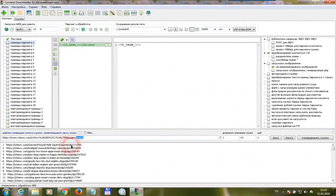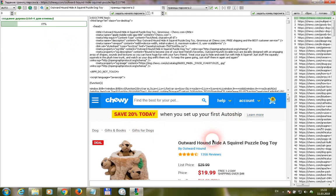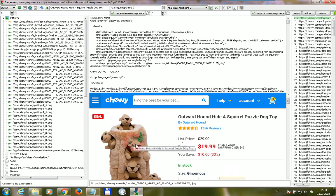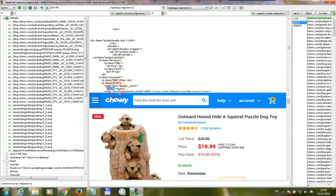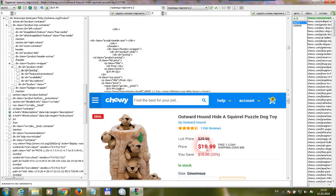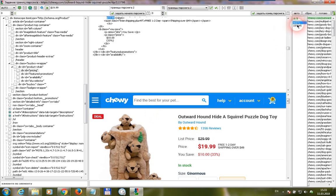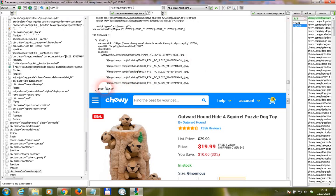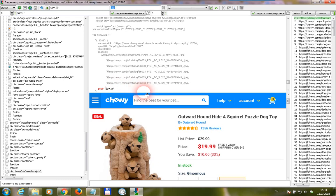If you want to collect another type of data from these web pages, select parsing range 2 and press this button. For example, we want to collect the price of the item. We click the price and we get two matches in the code. Select the beginning and press F1, select the ending and press F2. The program will scan the web page code from the beginning, and when it finds the defined beginning and ending, it will collect the data between them.